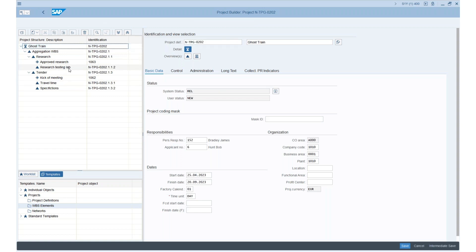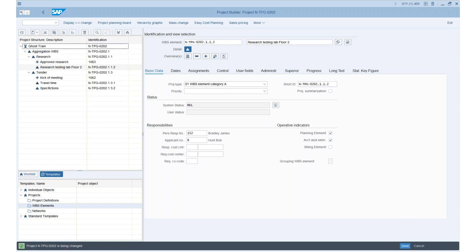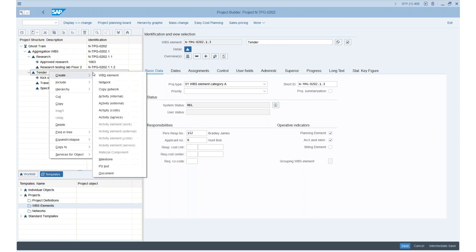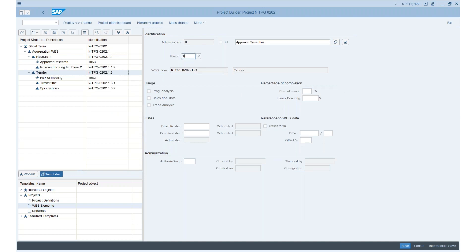Let me make some more changes. Let's say our research testing lab has moved to floor number two. And last but not least, I want to have a new milestone within the tender — I'll create a new milestone to approve the travel time. This should be done quickly, so the finish date should be tomorrow. I enter the date, press save, and we have a new milestone.